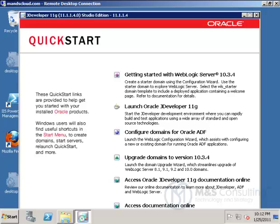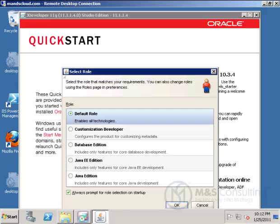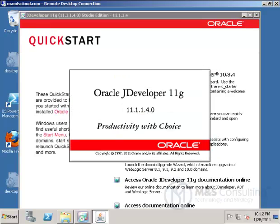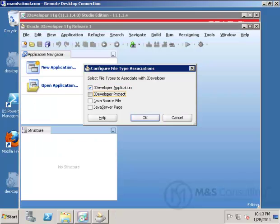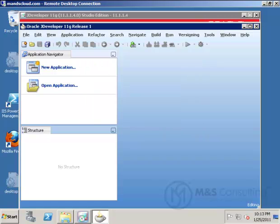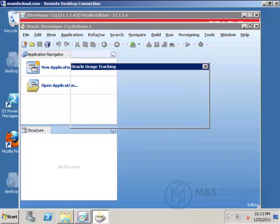From the Quick Start, we will launch JDeveloper. We'll select a default role, and on the initial launch of JDeveloper, we'll associate the different files to the JDeveloper IDE.